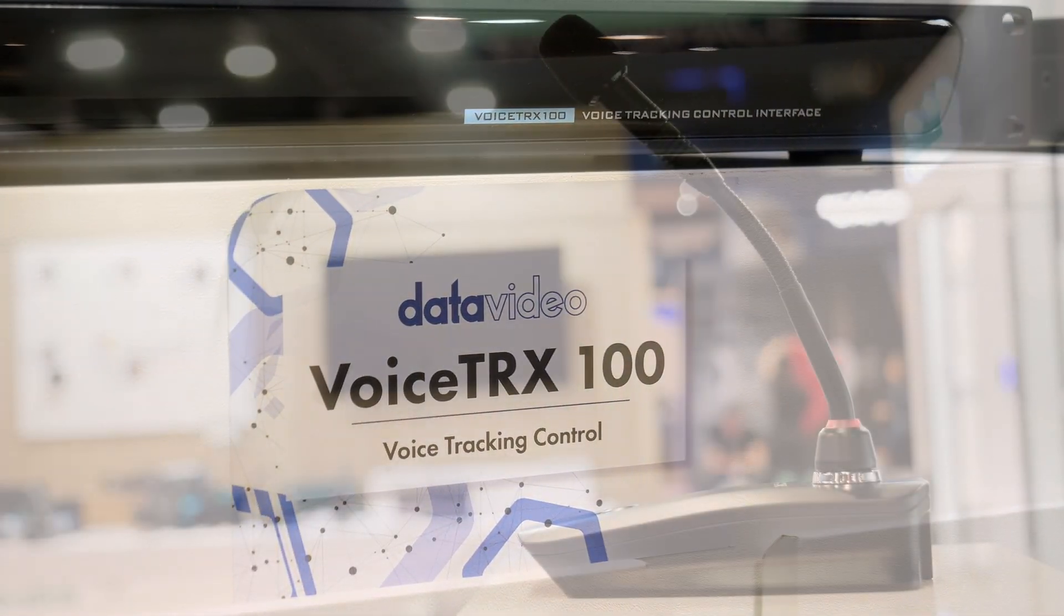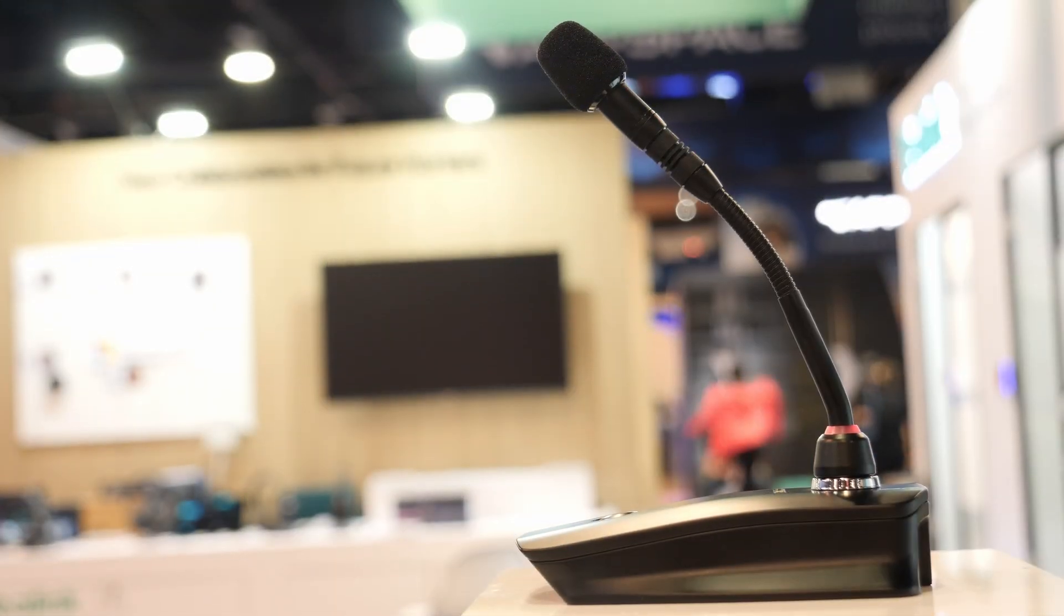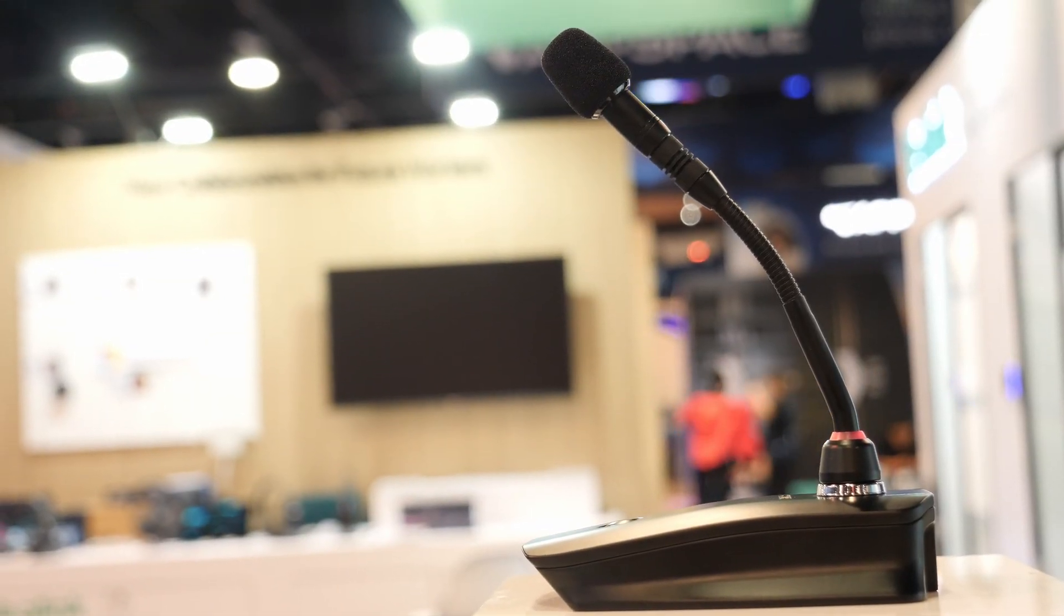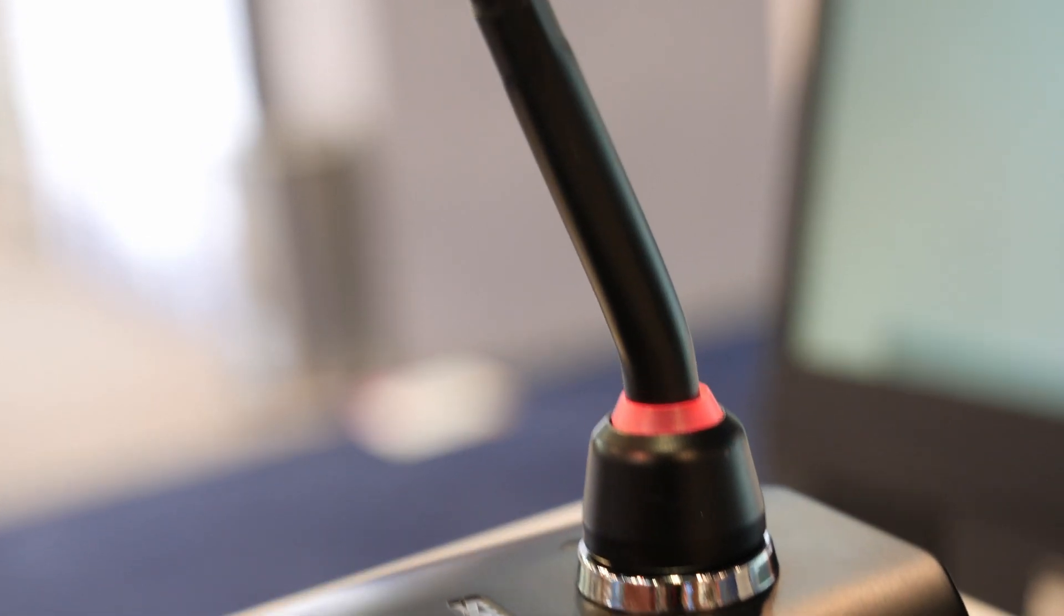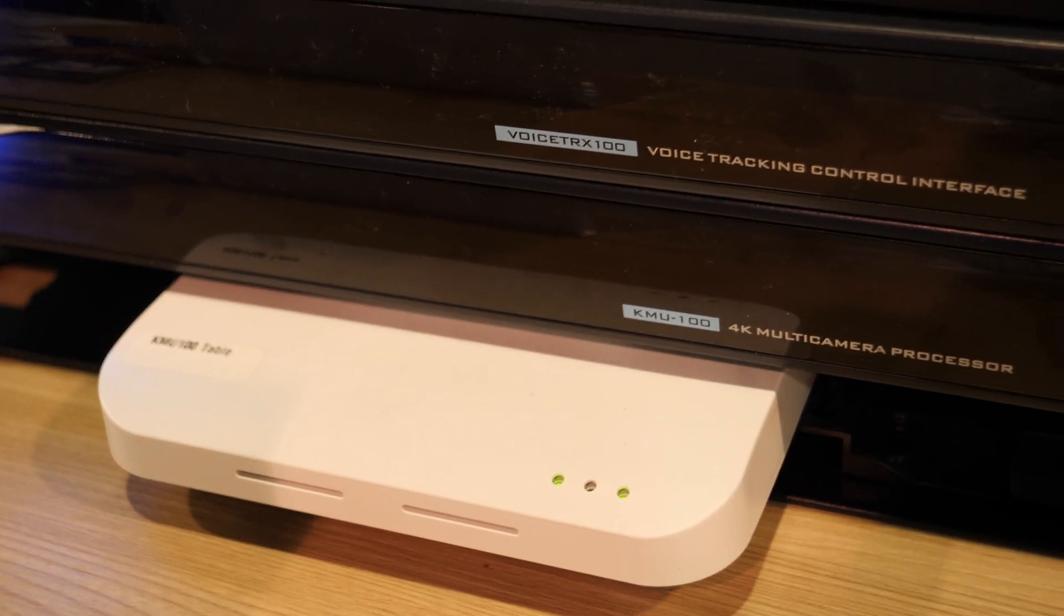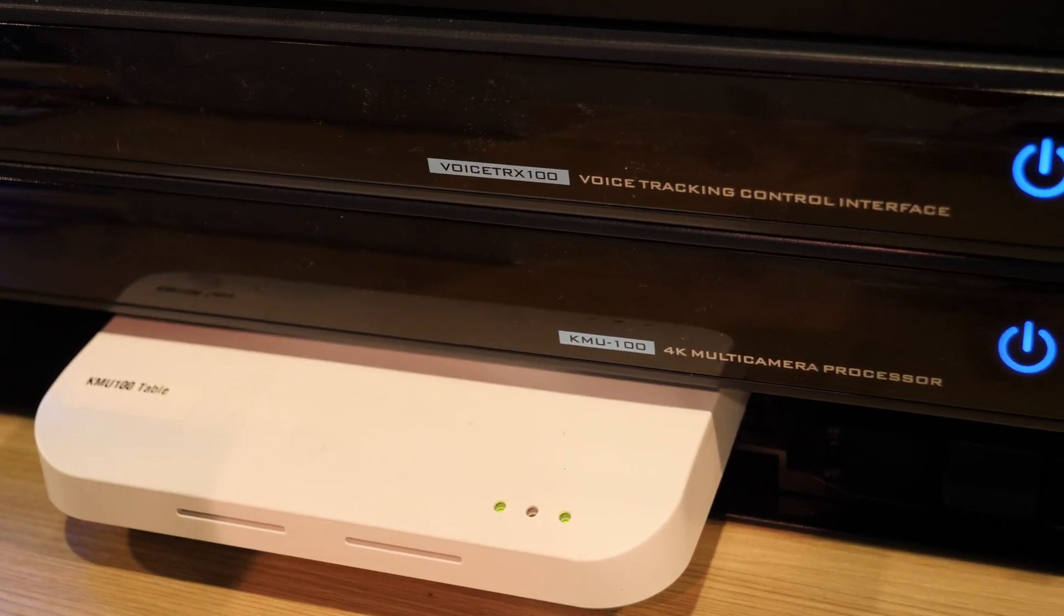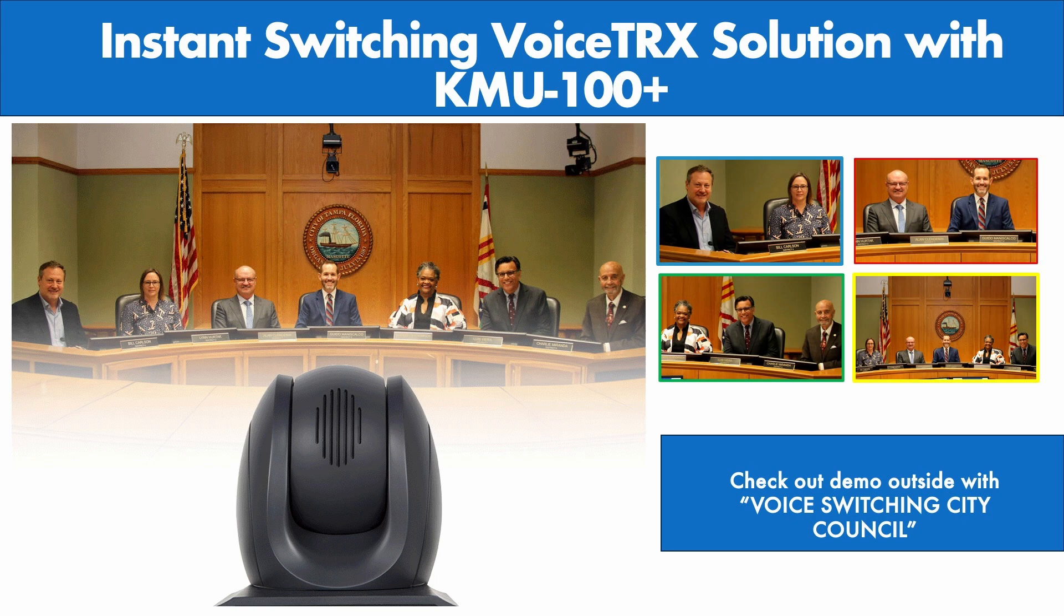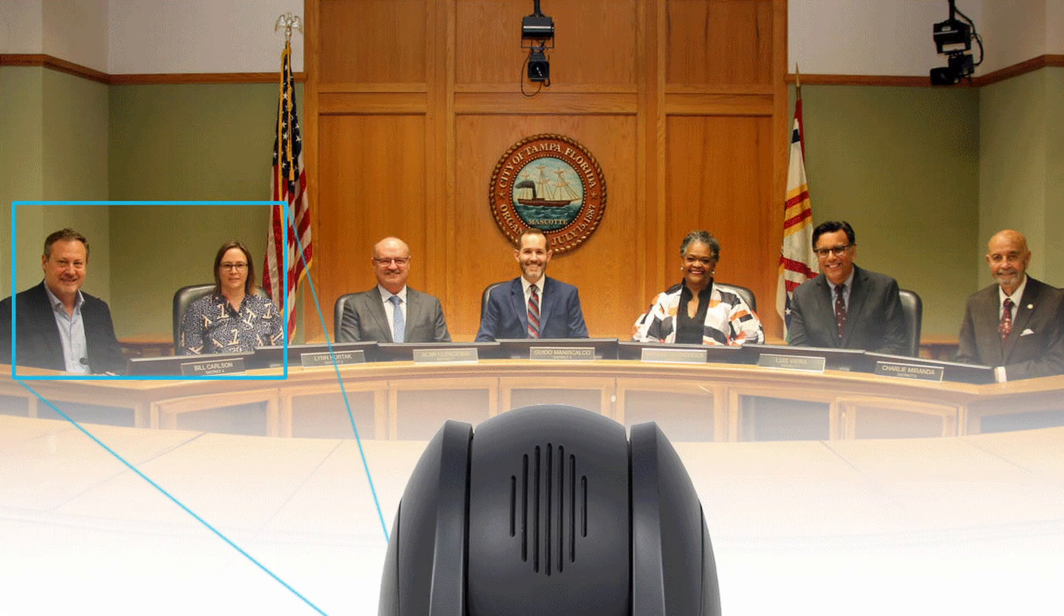What it does is take positional data from microphones like you see here, the gooseneck microphones, and it'll switch based on who's talking in the room. We have a KMU 100+, which is a 4K camera processor, region of interest processor.